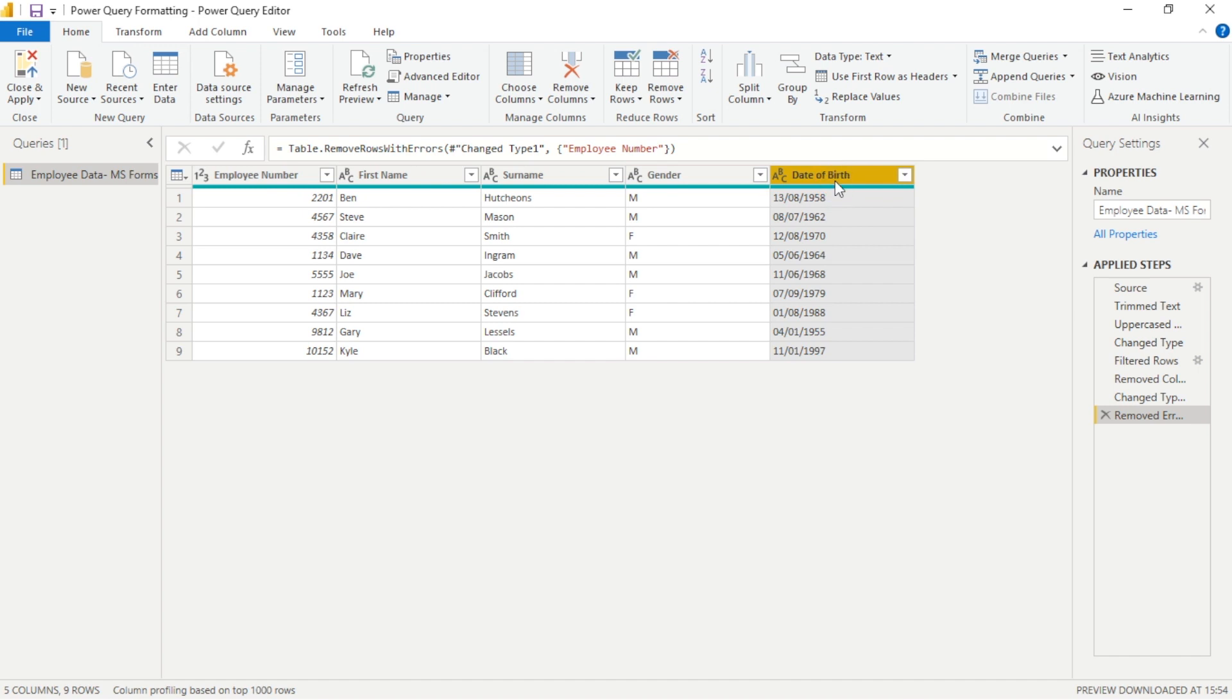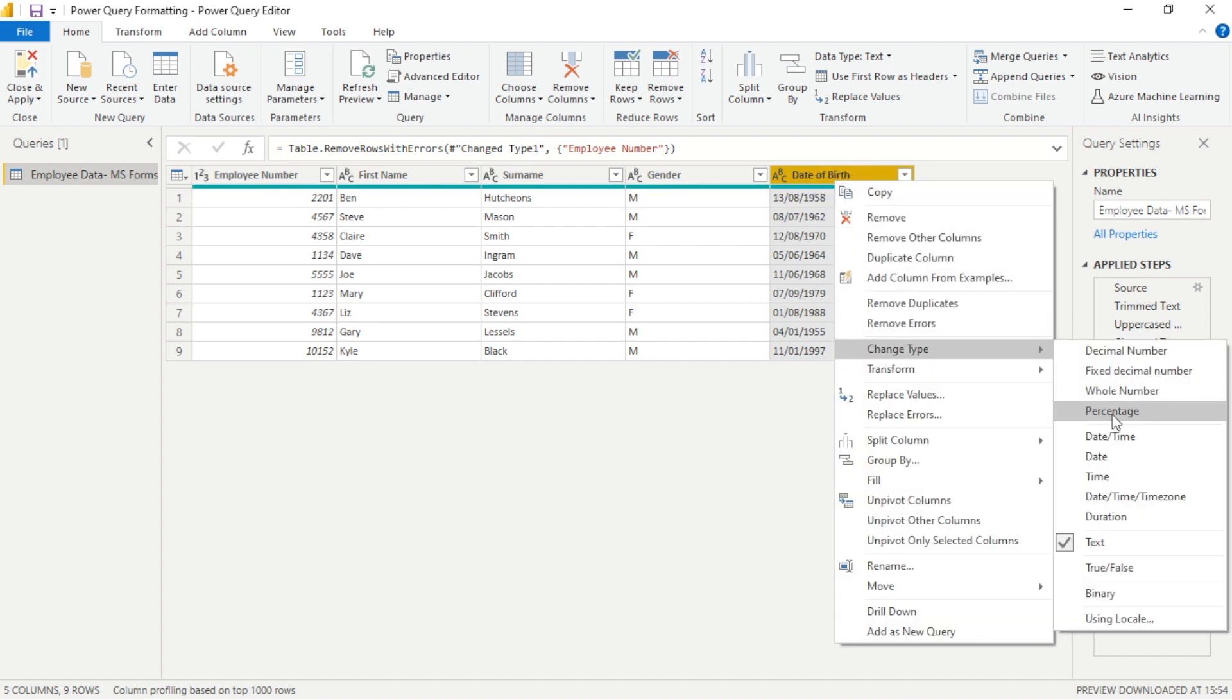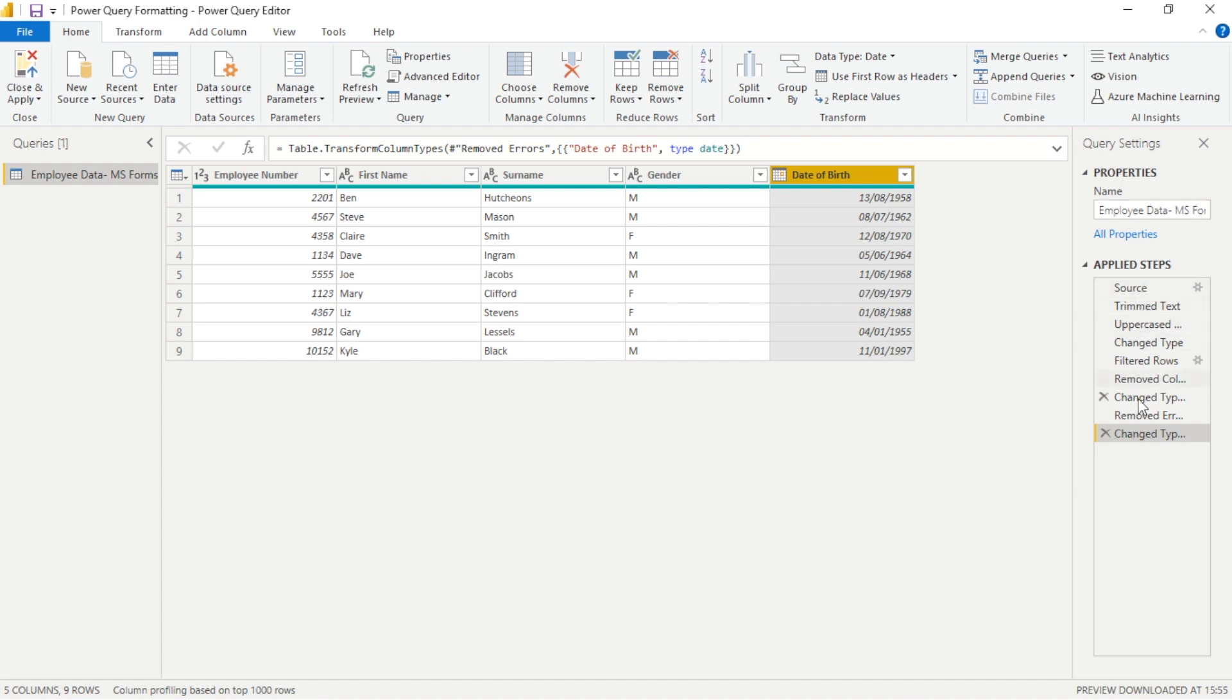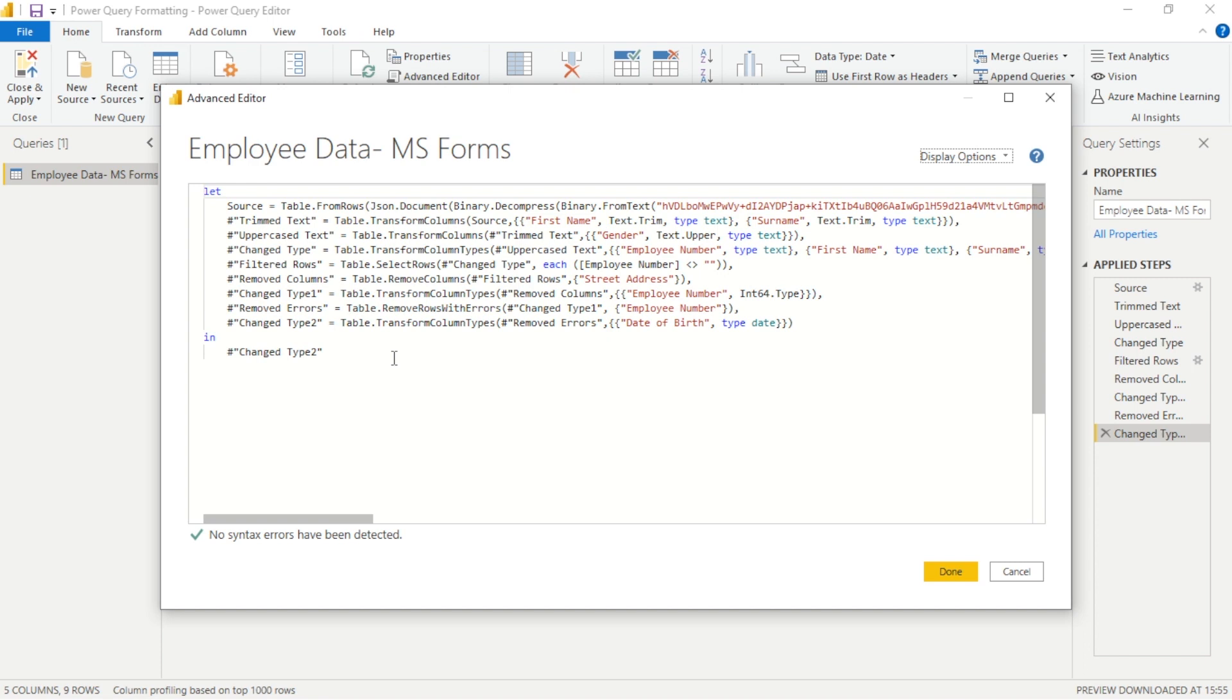Lastly we'll change our date column to a date type to keep things correct. As well as performing our query actions very easily within the GUI, the user interface, we can actually go into the advanced editor and view the M code.